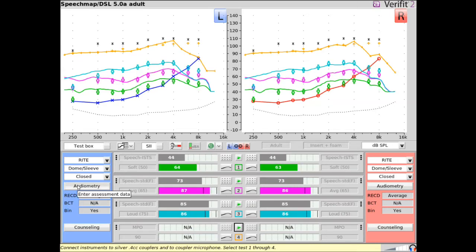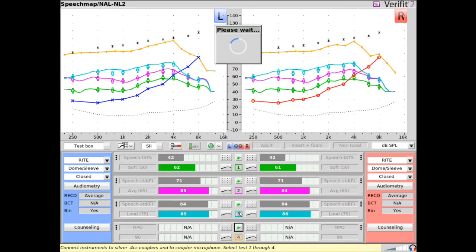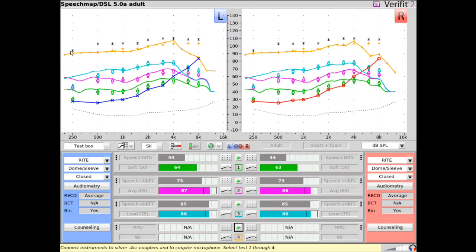For DSL-5, additional targets will also appear for the MPO stimulus, which should be matched as closely as possible across the frequencies.